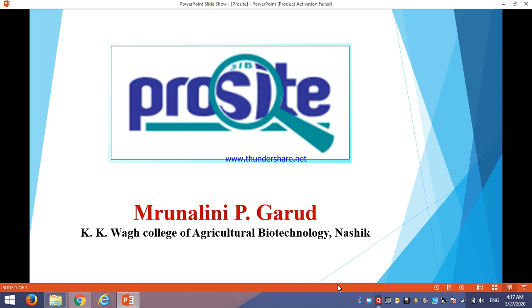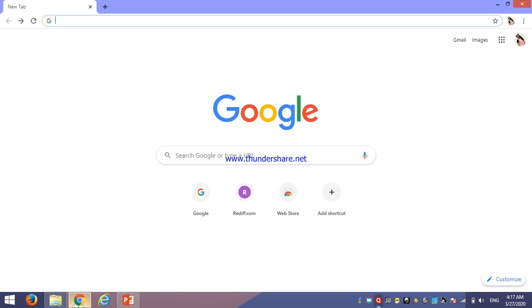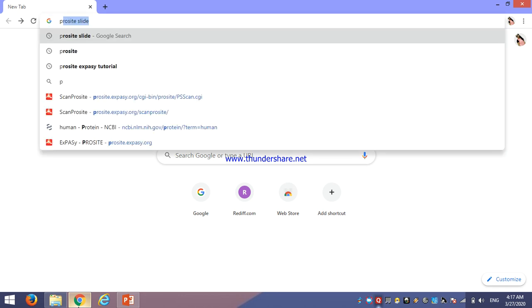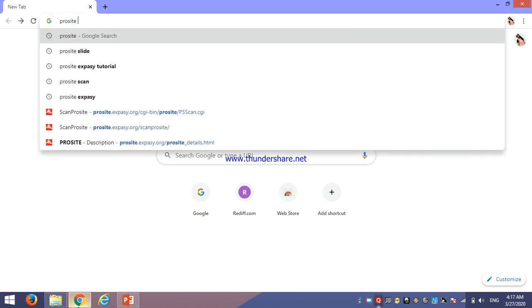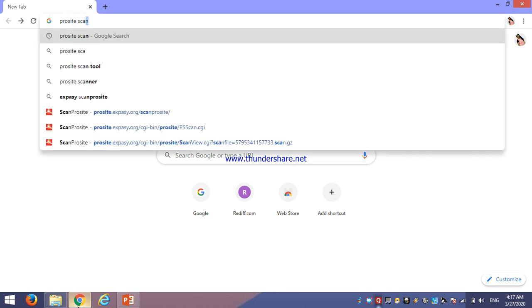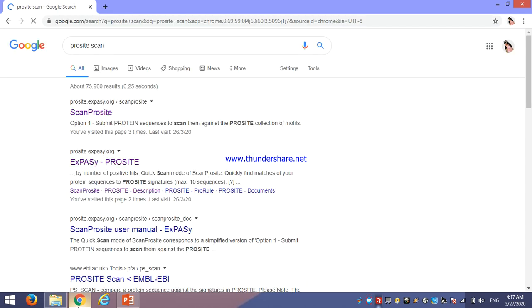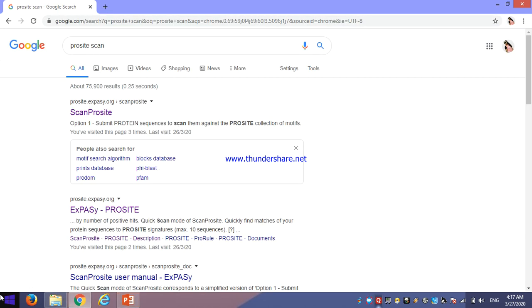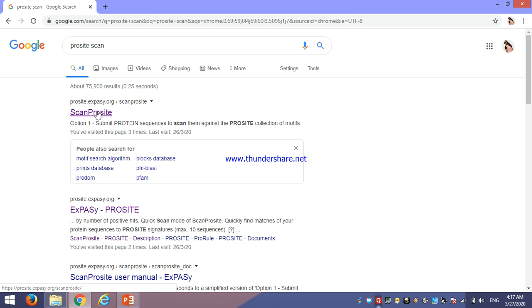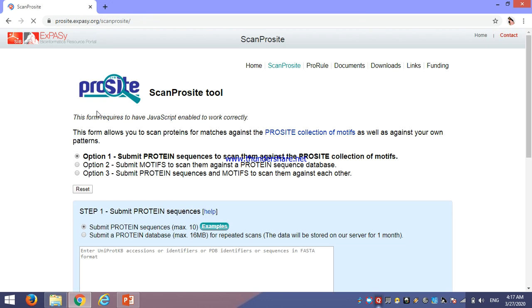Now, we will see how to access PROSITE. We should go for PROSITE scan, from where we can scan our query sequence. Then click on this. This is the URL PROSITE. As we know, this PROSITE scan is a tool of ExPASy server, and its data is maintained by SIB, that is Swiss Institute of Bioinformatics.